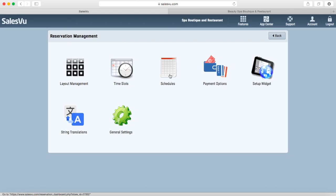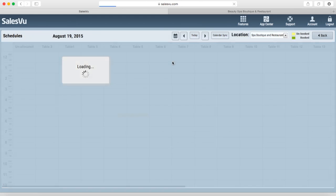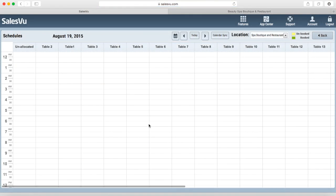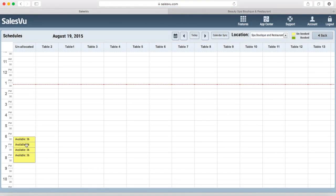Under Schedules, you can check any reservations made for any day. Yellow slots are open and green would be booked.